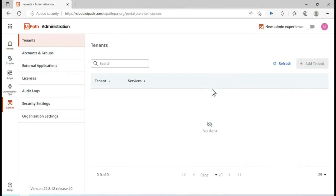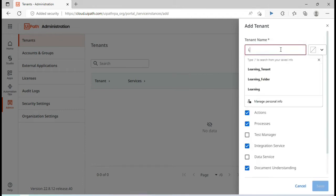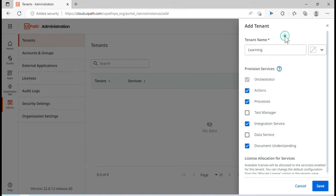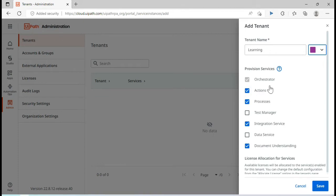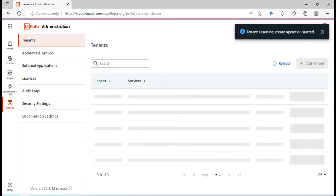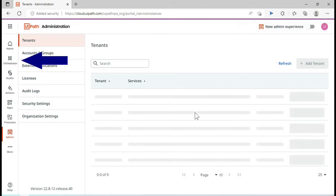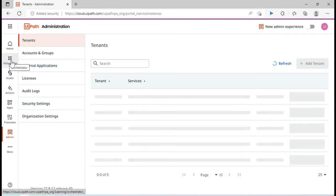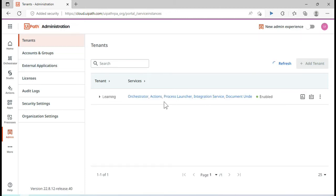Click on 'Create new' to go to the Tenants page. Let me add a tenant — I'll name it 'Learning Tenant'. You can assign a color, and by default Orchestrator will be assigned to this tenant. Each tenant you create will have access to Orchestrator. Click Save. The learning tenant creation will start and after some time you'll see 'Tenant created successfully'. Once this tenant is enabled, the Orchestrator tab will appear on the left side.